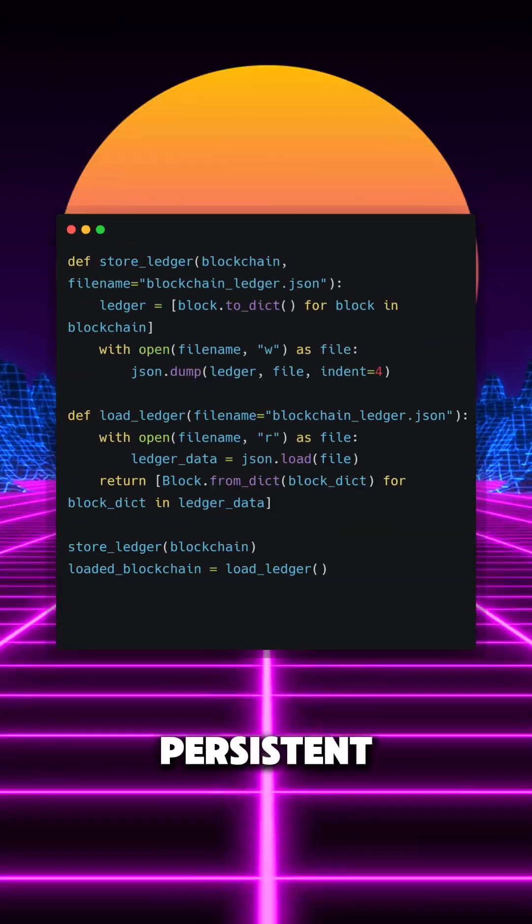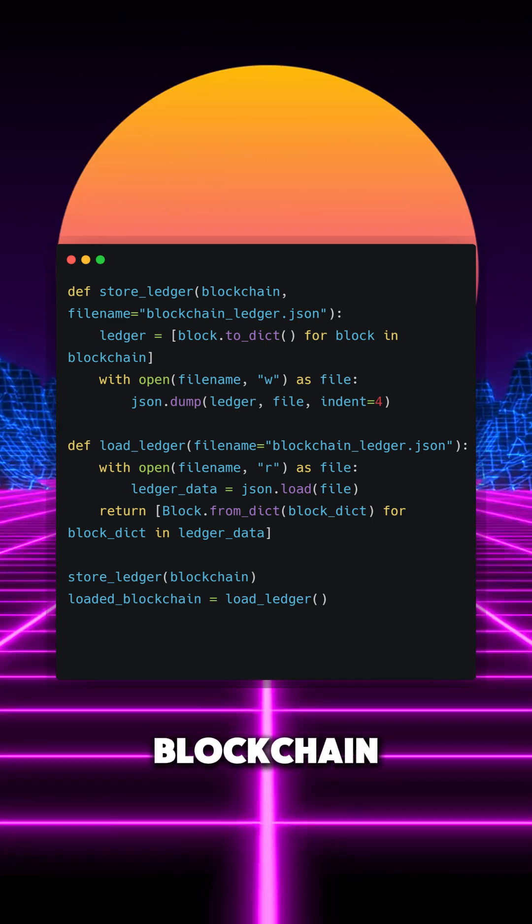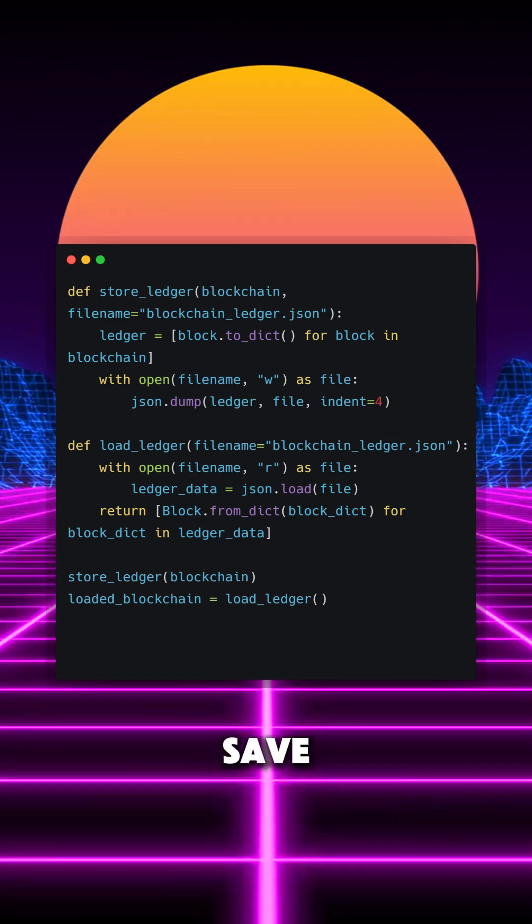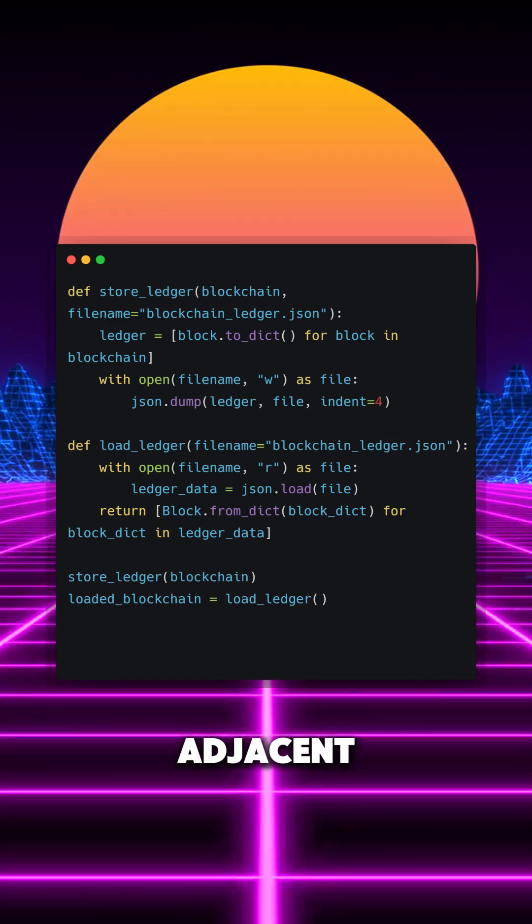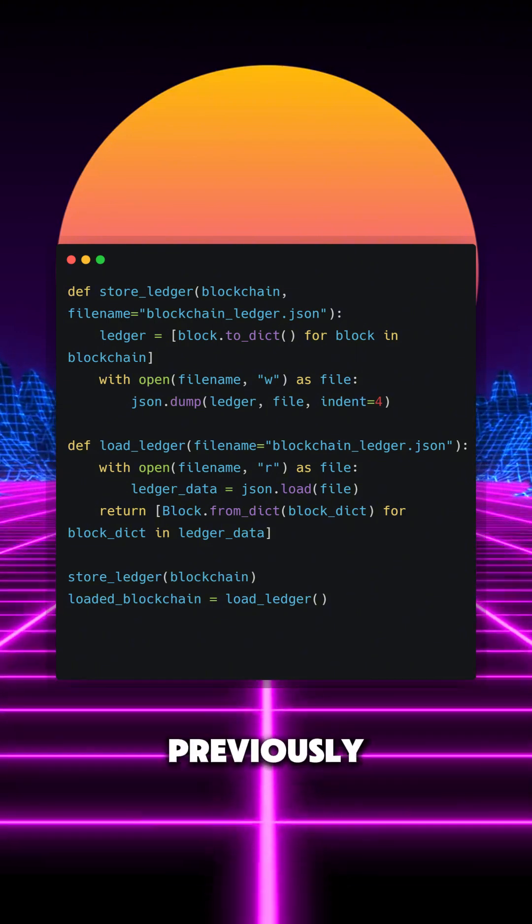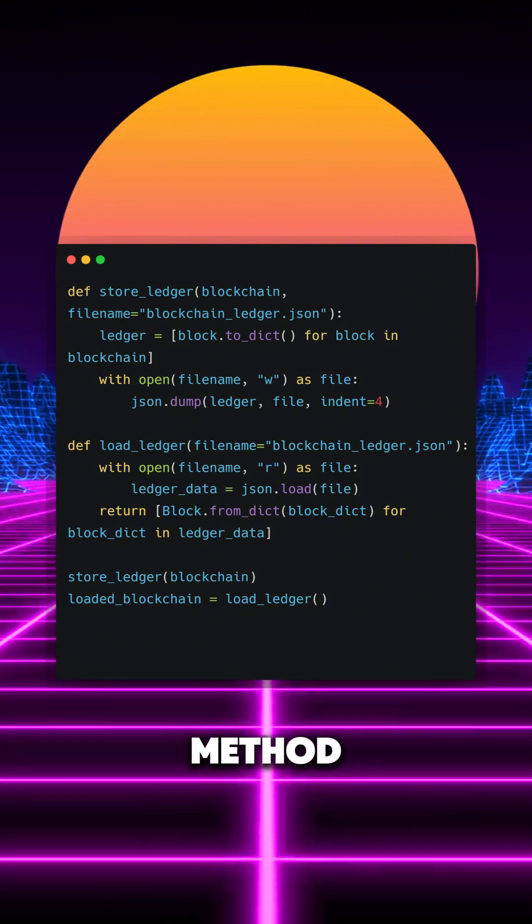To make the blockchain persistent, we will convert the blockchain into a list of dictionaries and save it into a JSON file using our previously declared storeledger method. We can later use loadledger to load our JSON file.